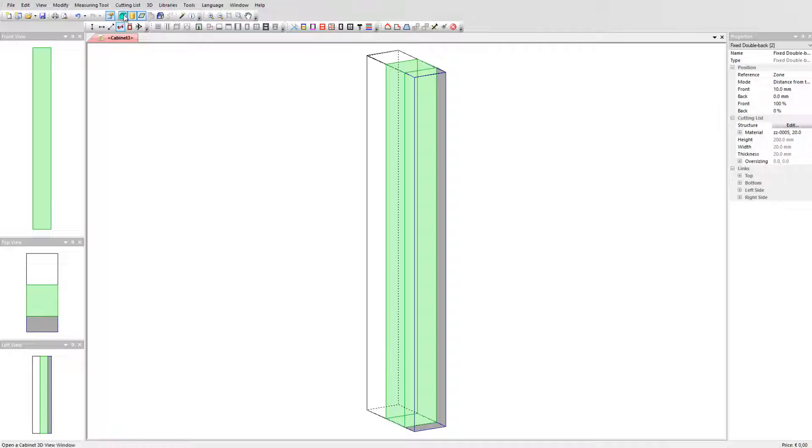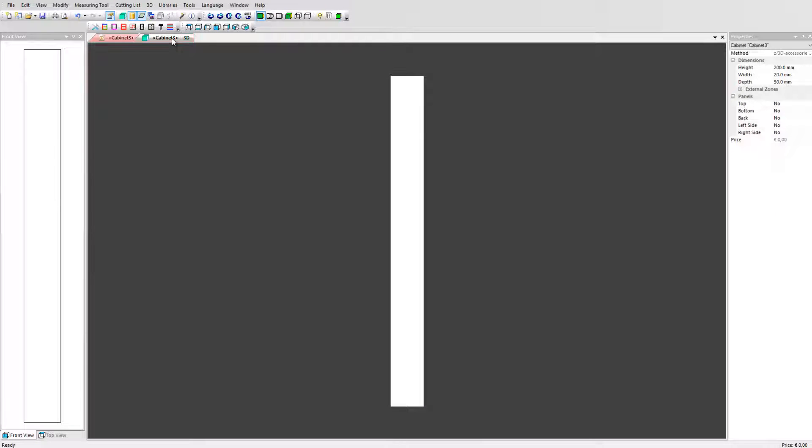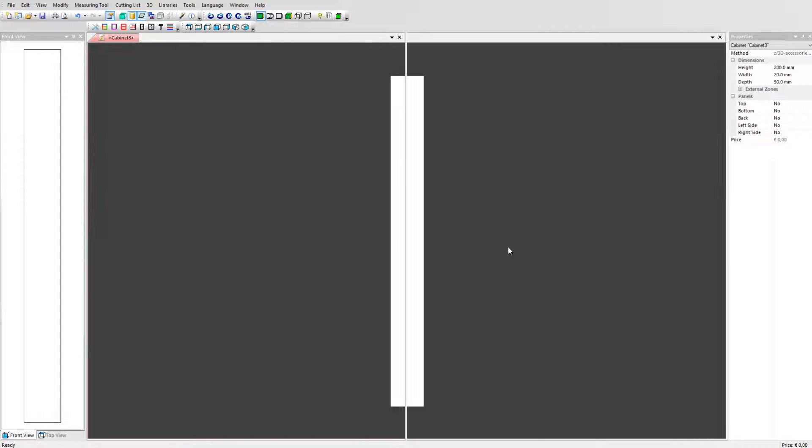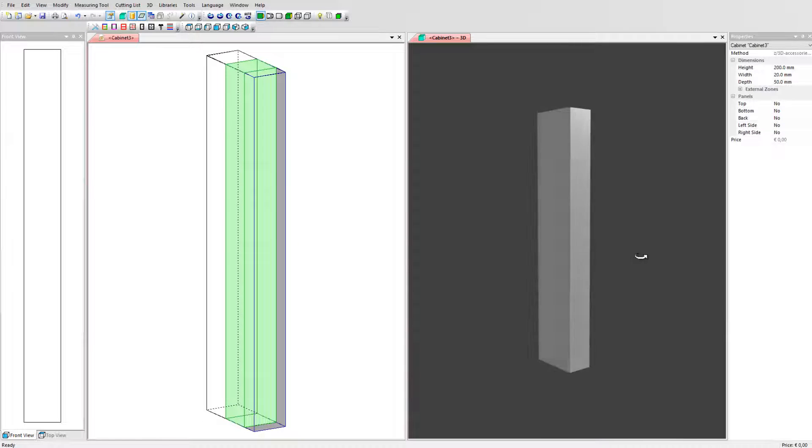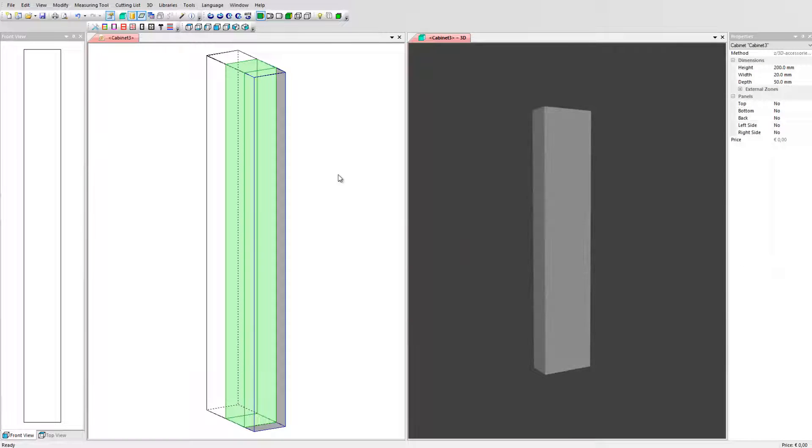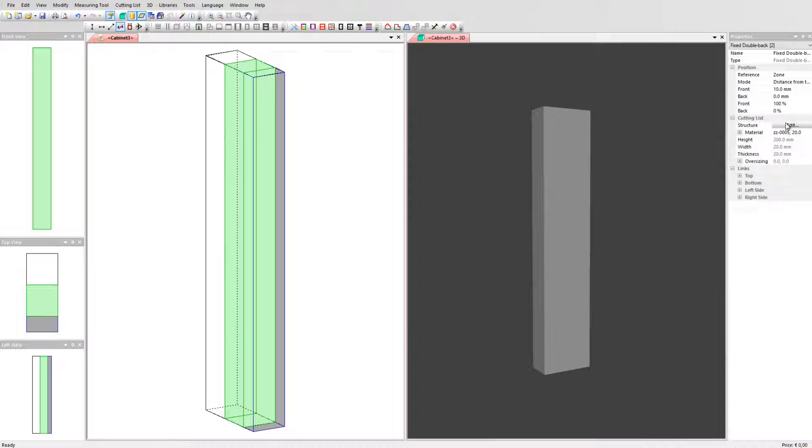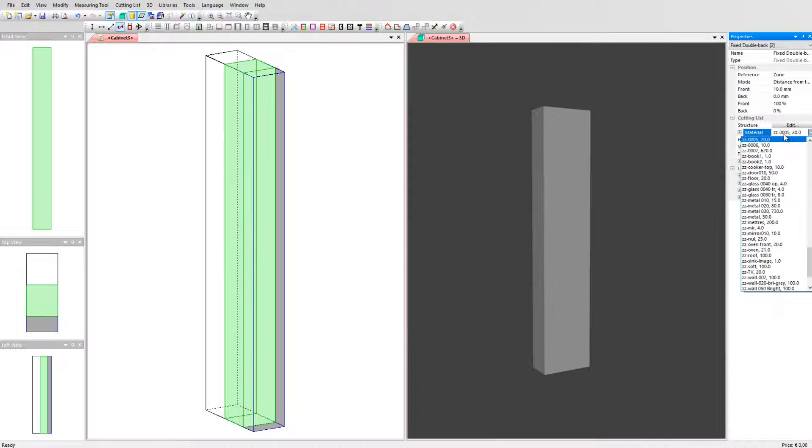Activate the 3D view and create a split view by selecting a new vertical tab group. Select a second panel and change this material to a 10mm version, in our library the ZZ6.